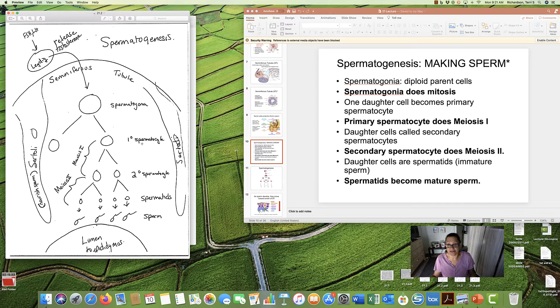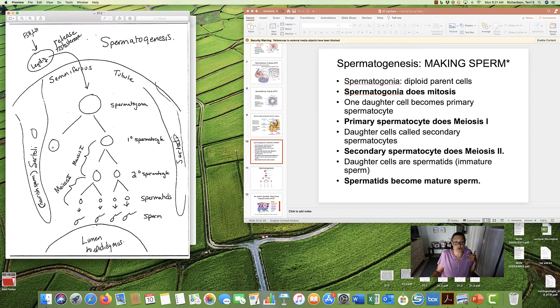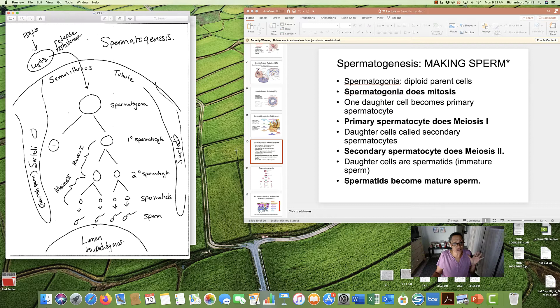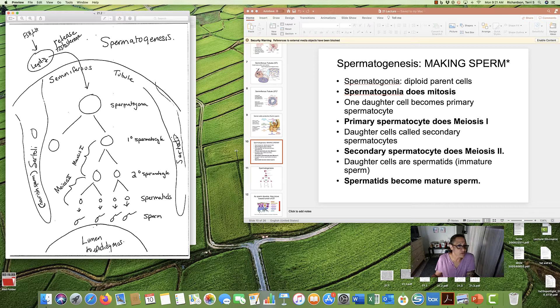Now, one of them is going to go into action and do meiosis. The other one, though, is going to be saved. Remember, a man makes sperm for 70, 80 years. So we got to have some cells we're going to save to make sperm later.